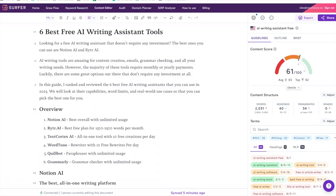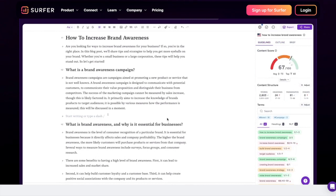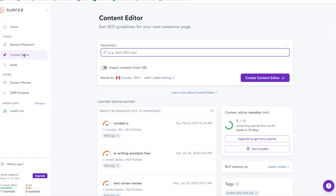The first thing you're going to want to do is go sign up for Surfer SEO if you don't already have an account. I will put my link in the description. Once you've signed up you want to click on Content Editor.